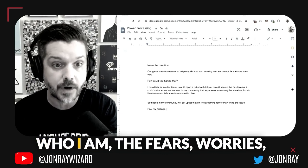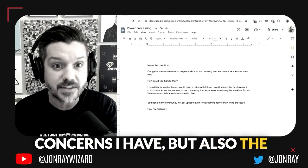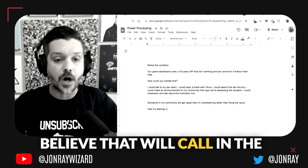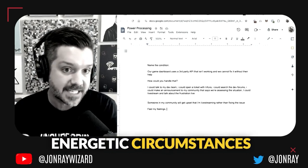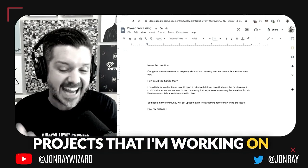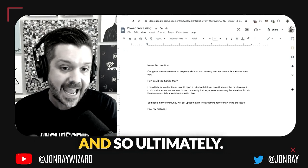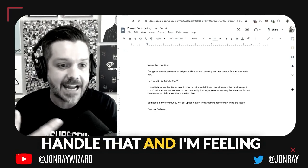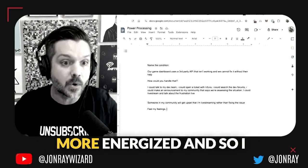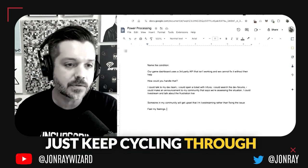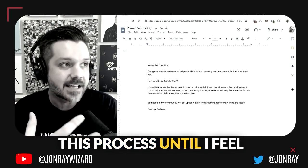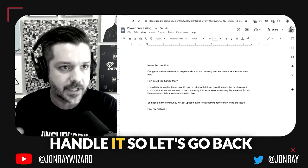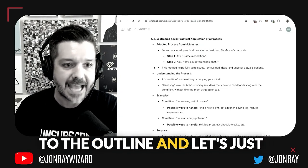Ultimately this is an experiment for me in rendering reality. If I can talk about the things that I'm interested in, if I can give full expression to who I am—the fears, worries, and concerns I have, but also the ambitions, hopes, and faith—I believe that will call in the energetic circumstances that make the projects I'm working on as successful as they can be. I just keep cycling through this process until I feel emotionally balanced and like I know the solution.